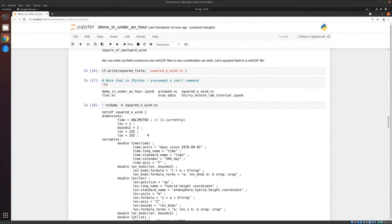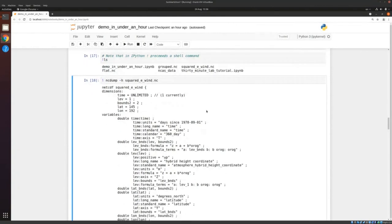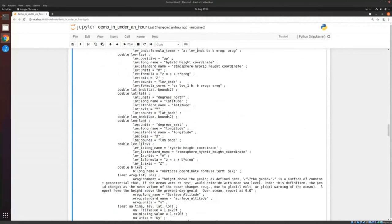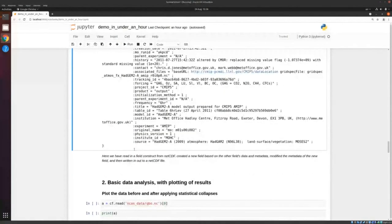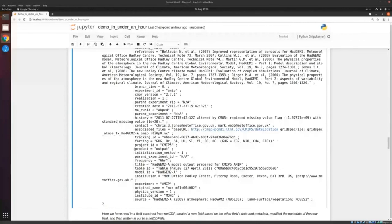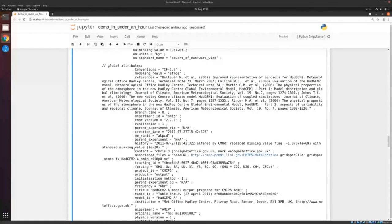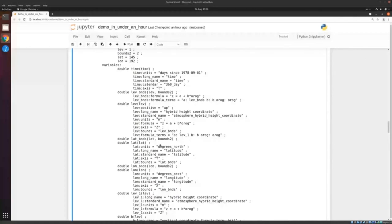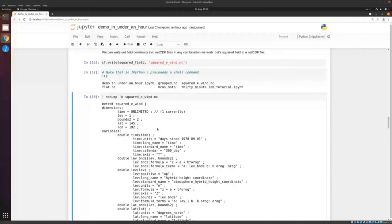Before we didn't have this file, but now we've got it. Just to prove it's written out the right thing, let's use the ncdump facility. The -h option gives us header information only, which means it won't print all of the data. Let's see that it's done what we hoped using a separate tool — this is CDL, which summarises the netCDF in plain text format. We're looking for the standard name which changed. There we go: the standard name is now 'square of eastward wind', as we changed it. The data will be squared because we manipulated that. That's our first mini exercise.